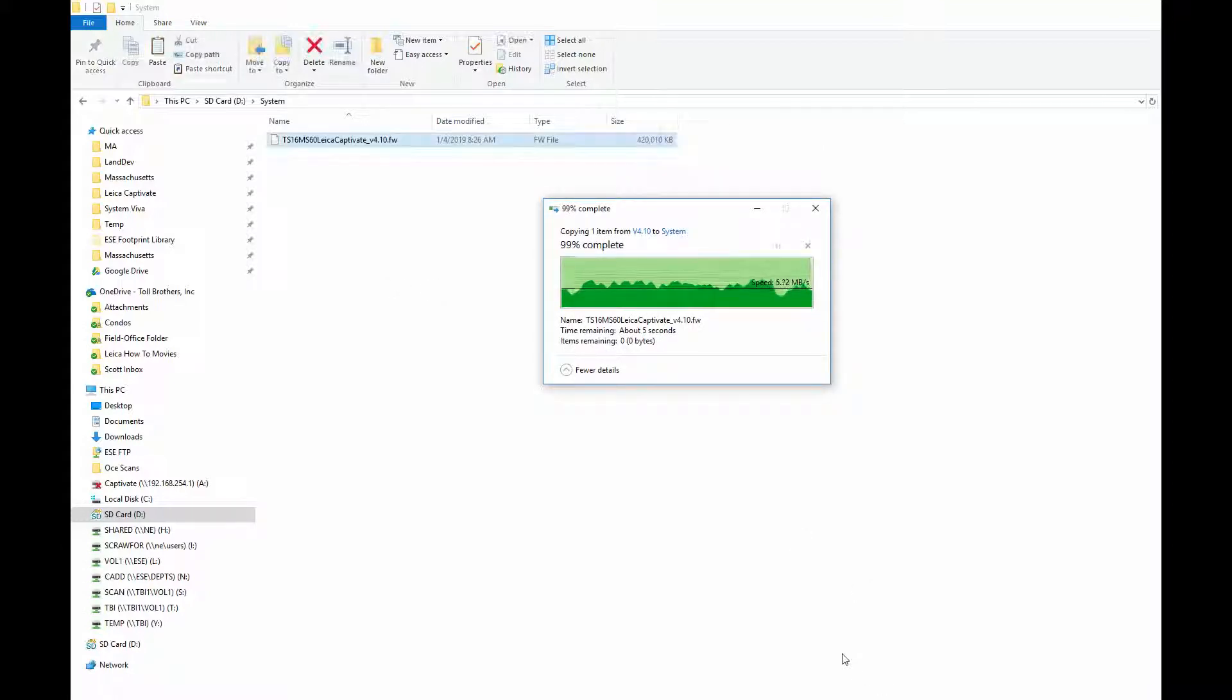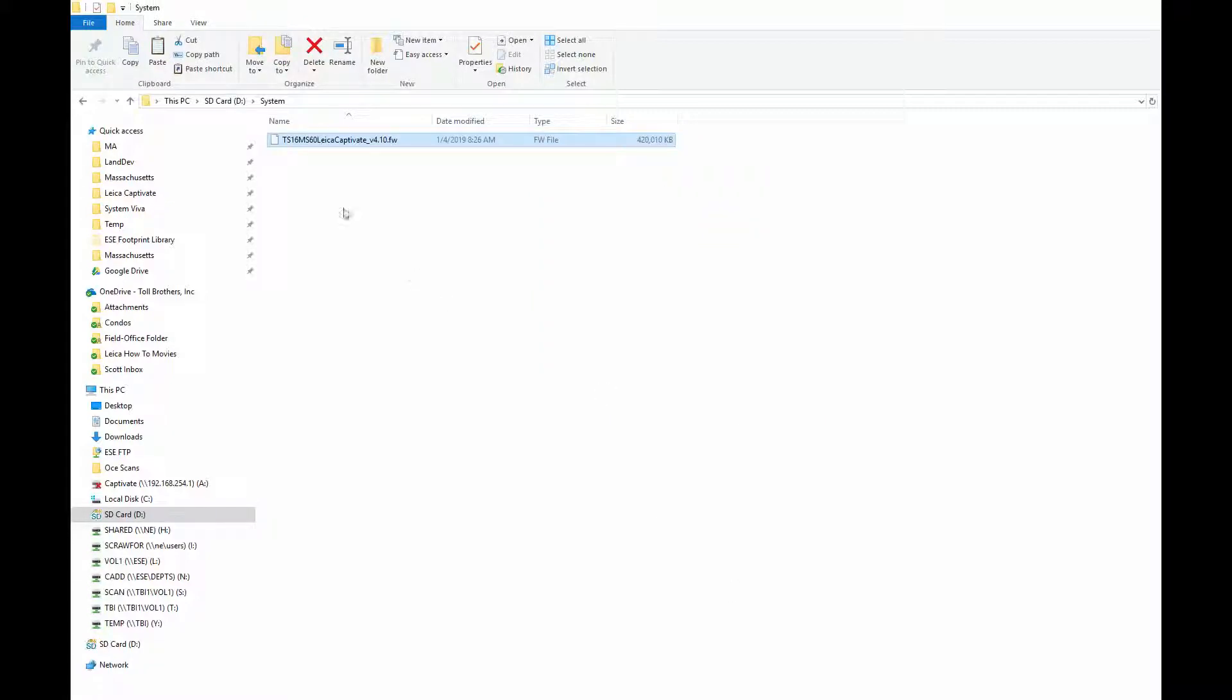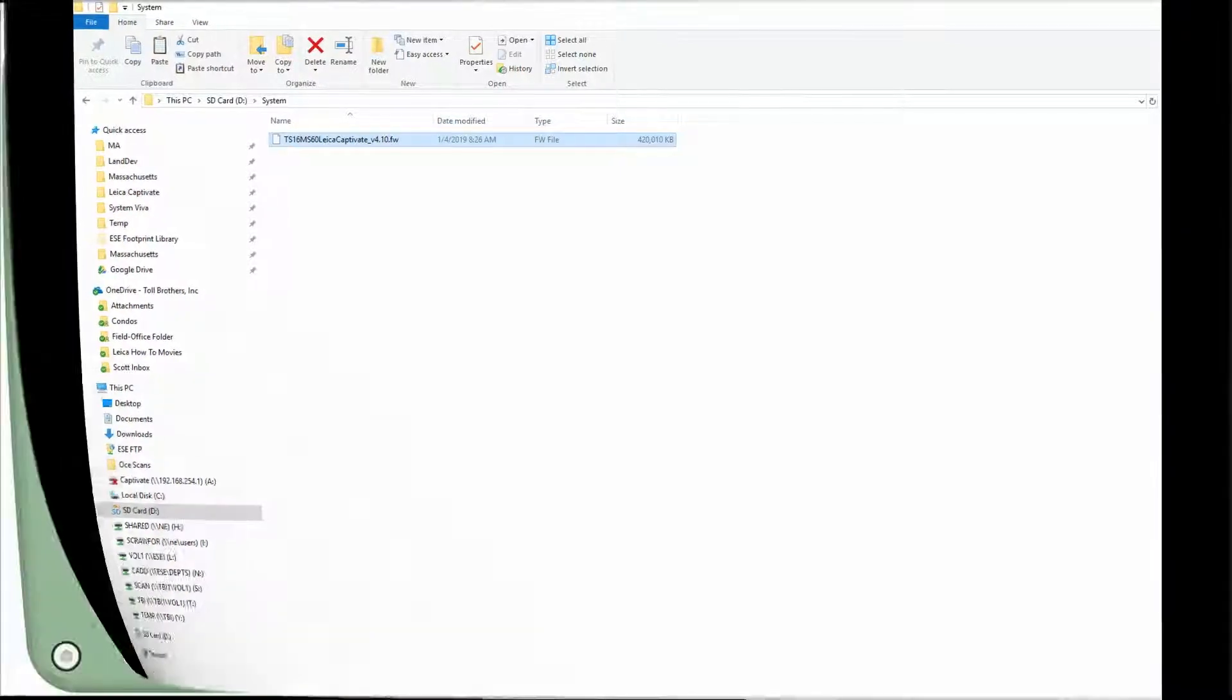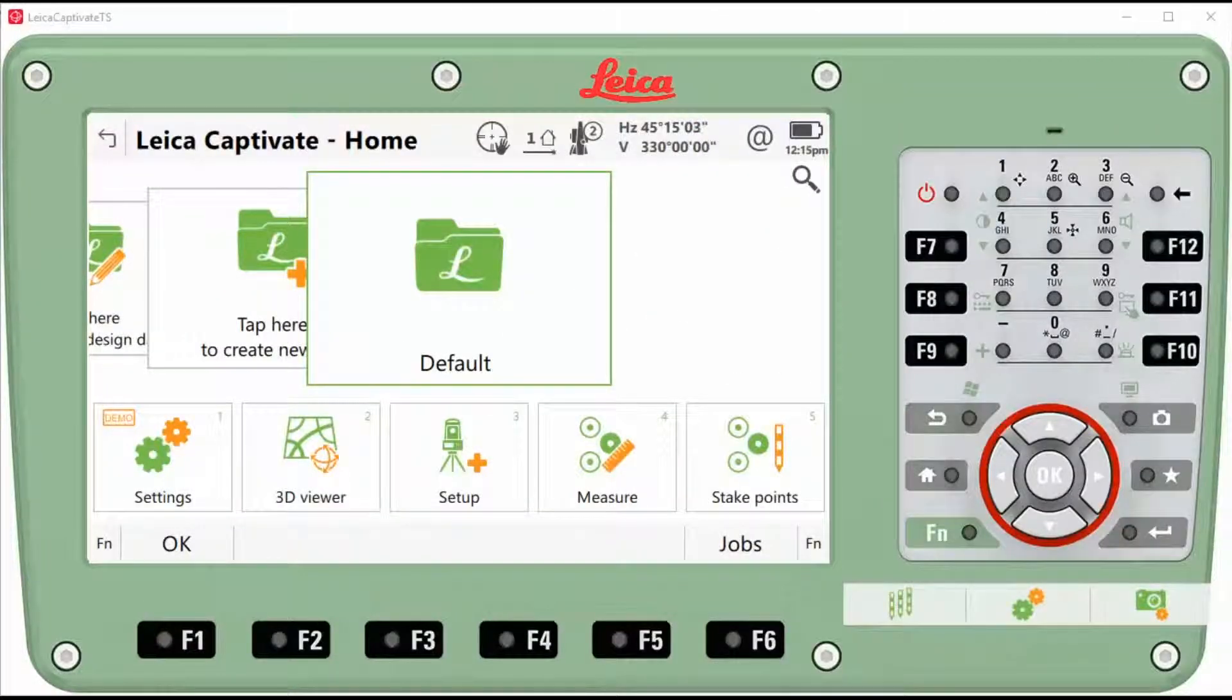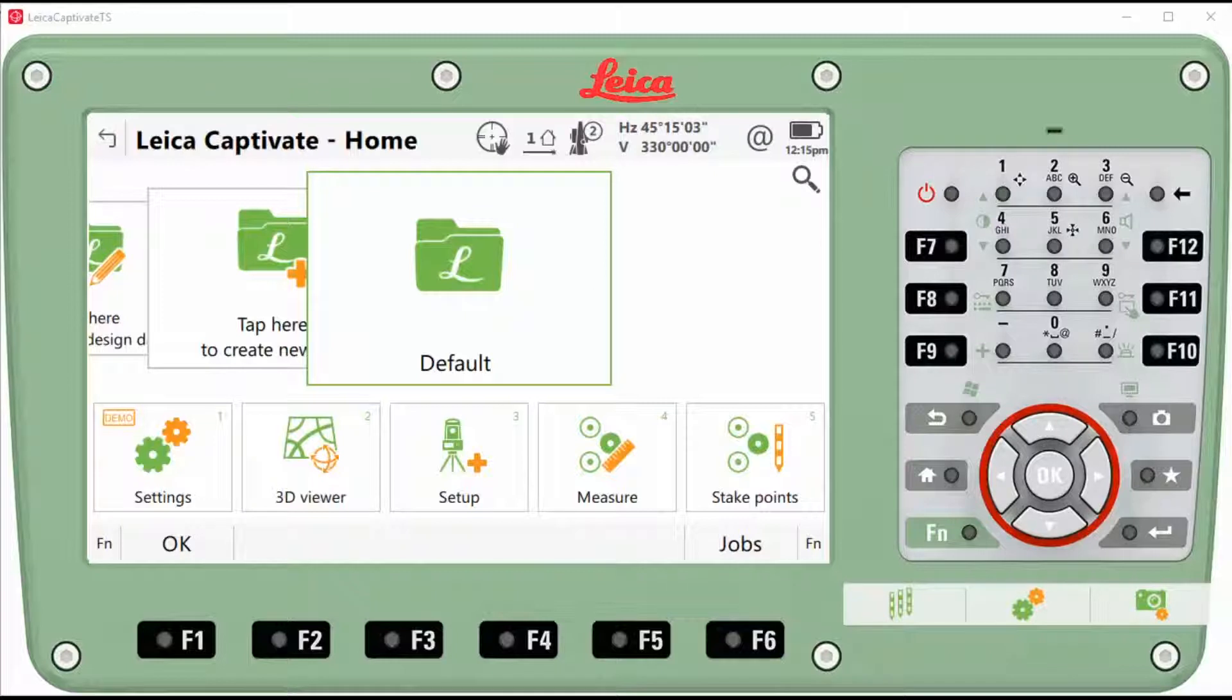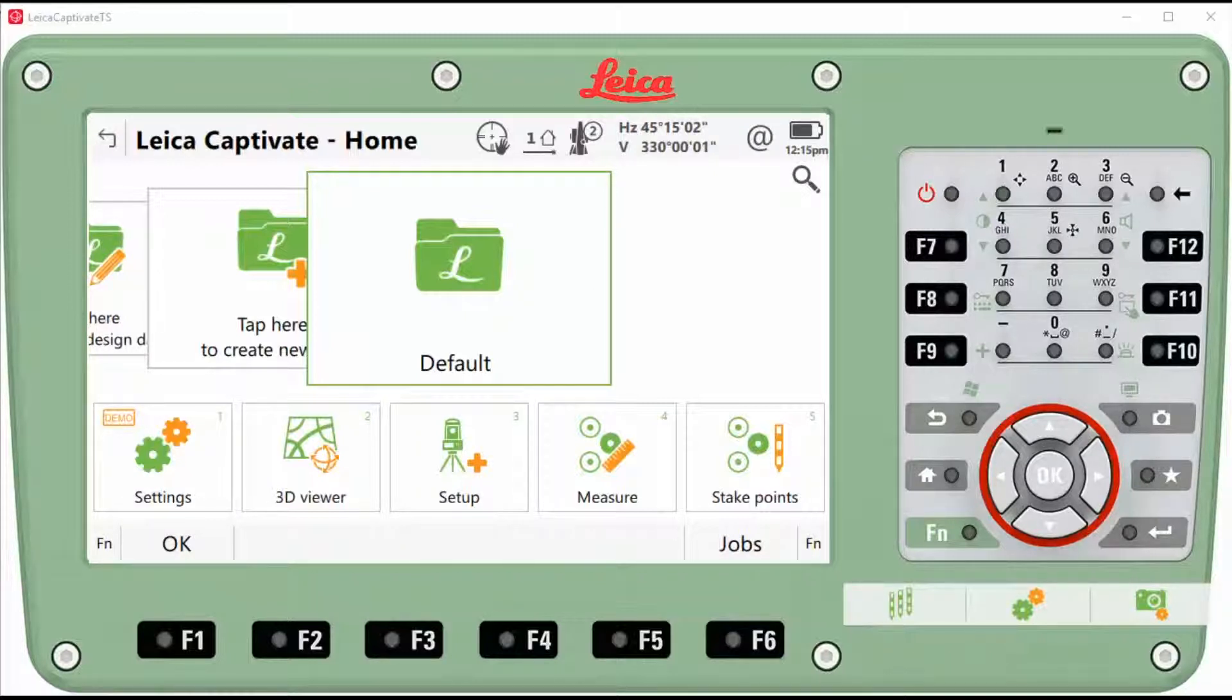All right, so we've copied it to the SD card. And now we're going to go to the Total Station and load it. Now that we have the firmware on the SD card, we're going to take it out of the laptop and put it inside the Total Station.